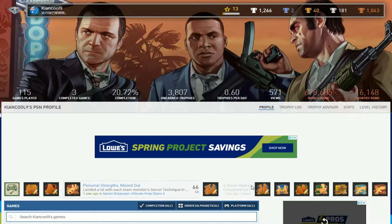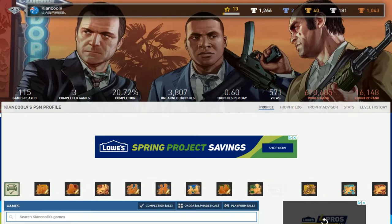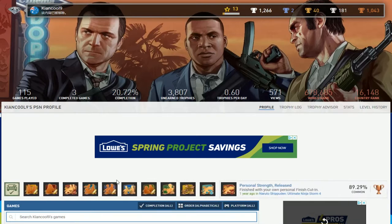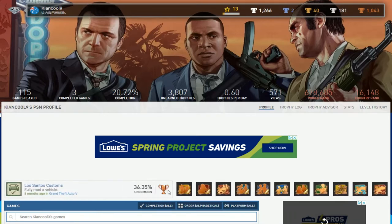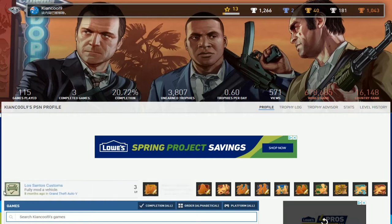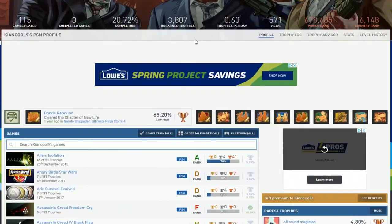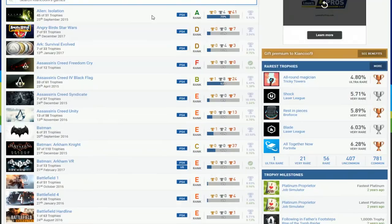Ultimate Ninja Storm 4, that's all you've been playing. Was that the platinum? I have no clue what's going on with this, but okay I guess we're just going to look at this list.